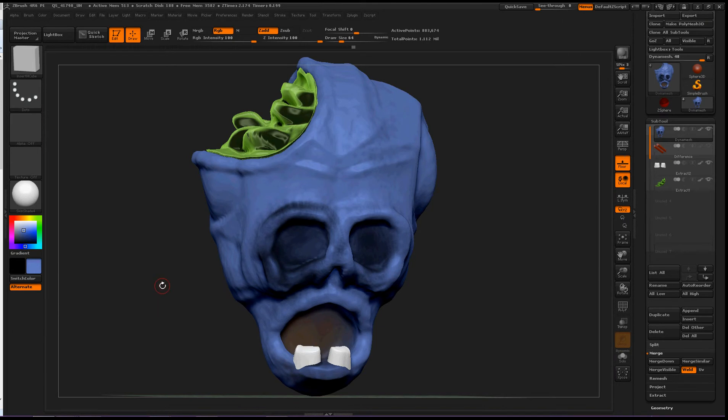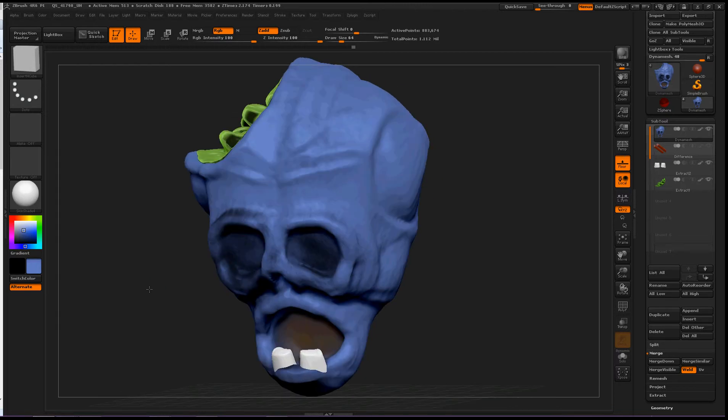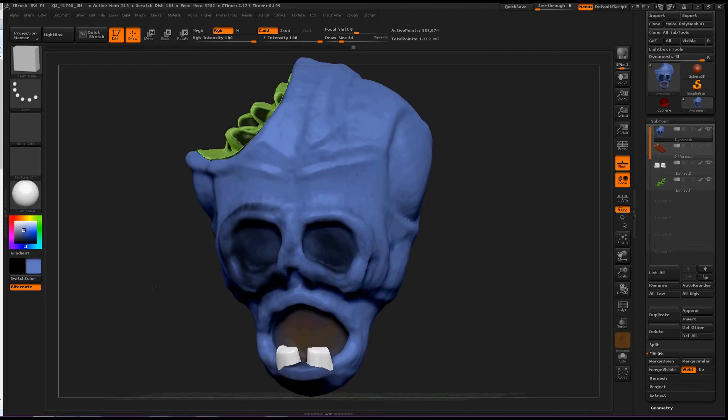Hey everybody, today we're going to talk about merging subtools as Dynamesh. Now this zombie, his name is Dynamesh.